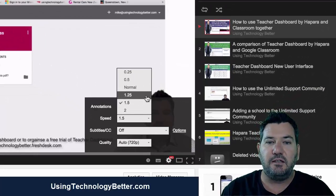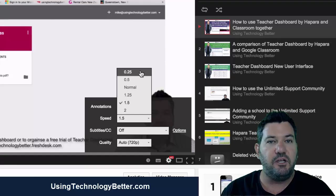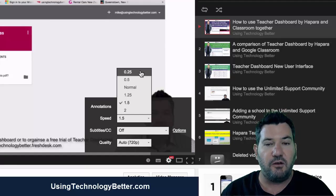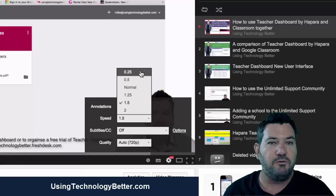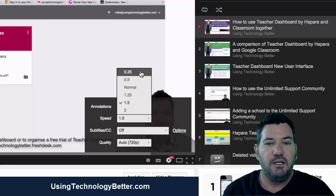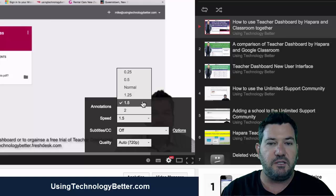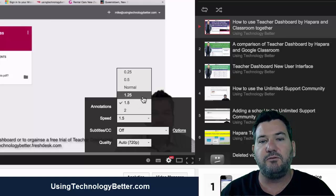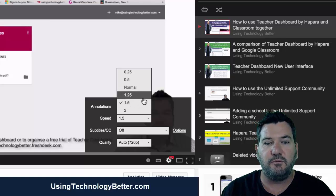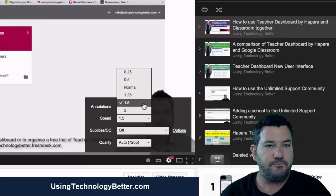You'll see that you can make the video play slower, which might be helpful sometimes. But you can also increase the speed to 1.25, 1.5, or two times the speed.